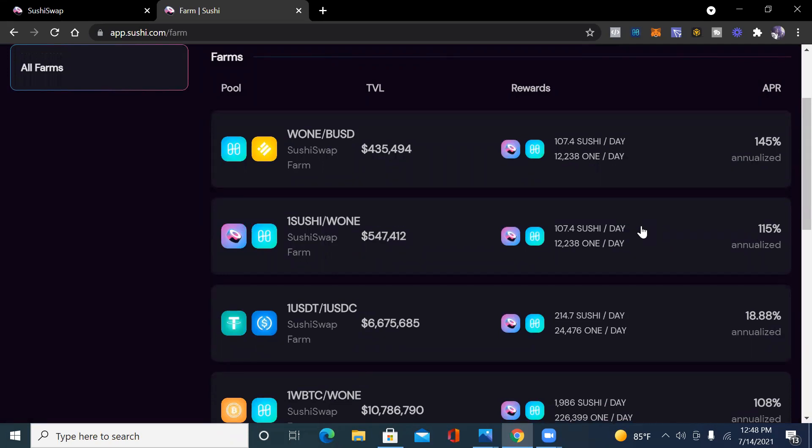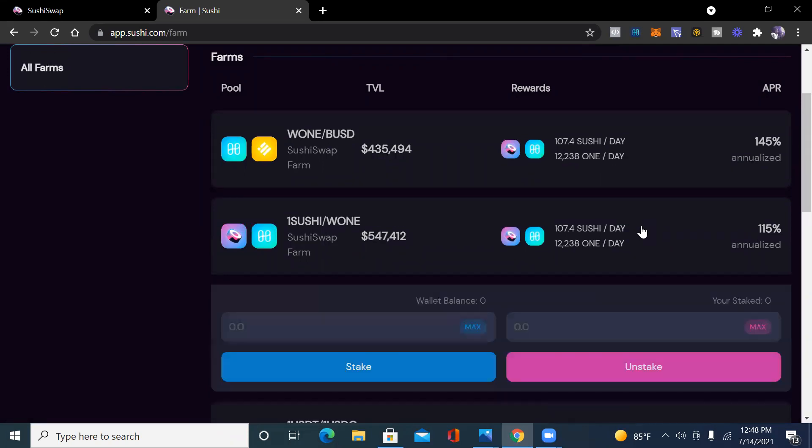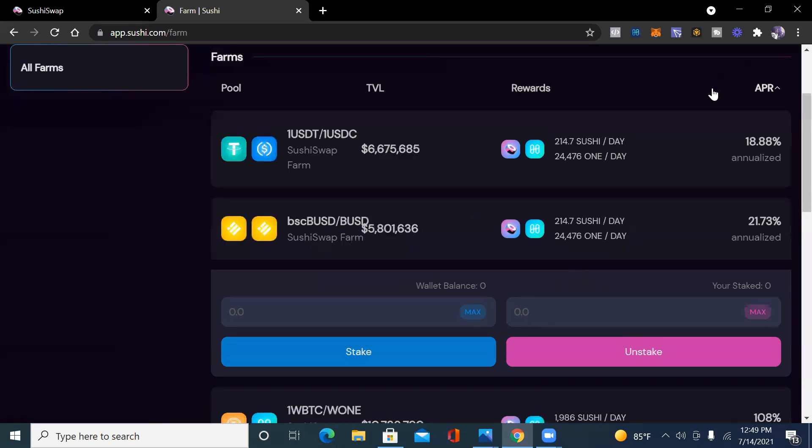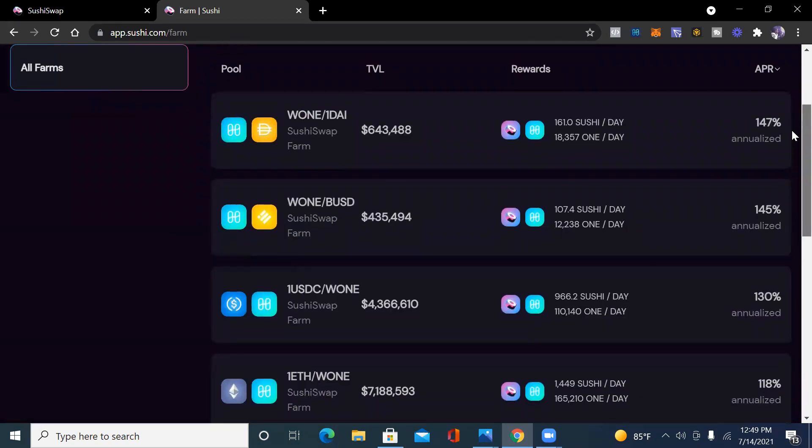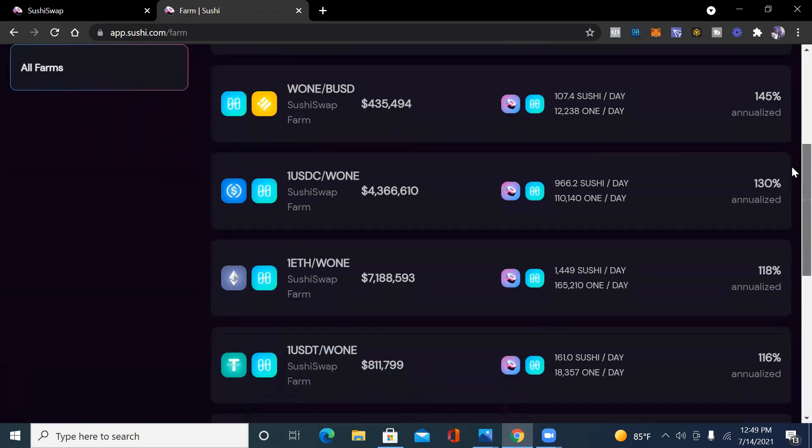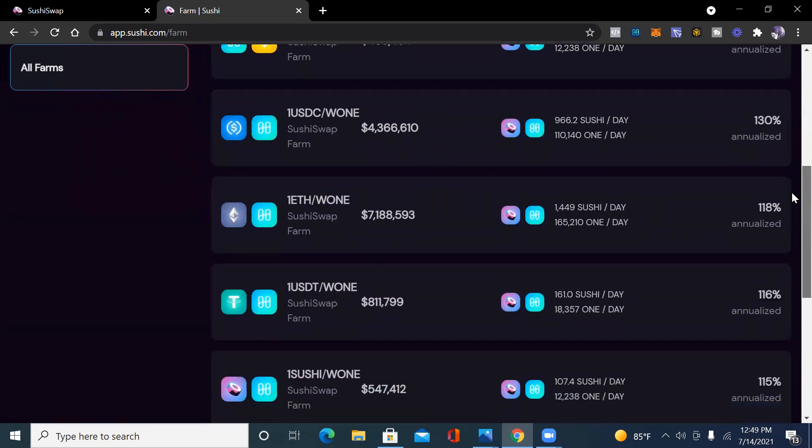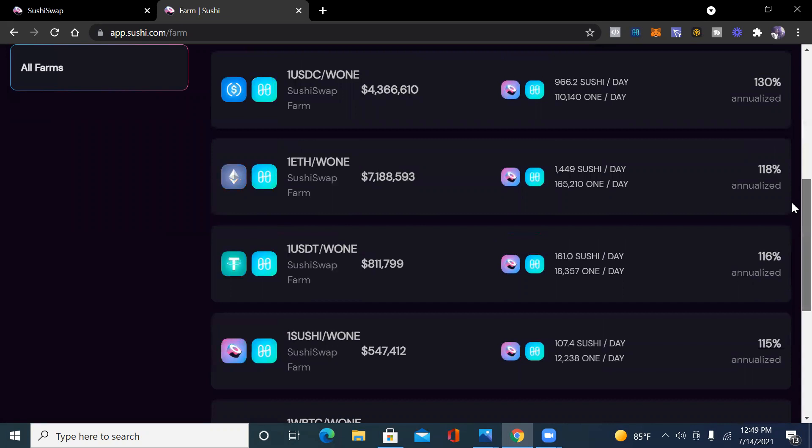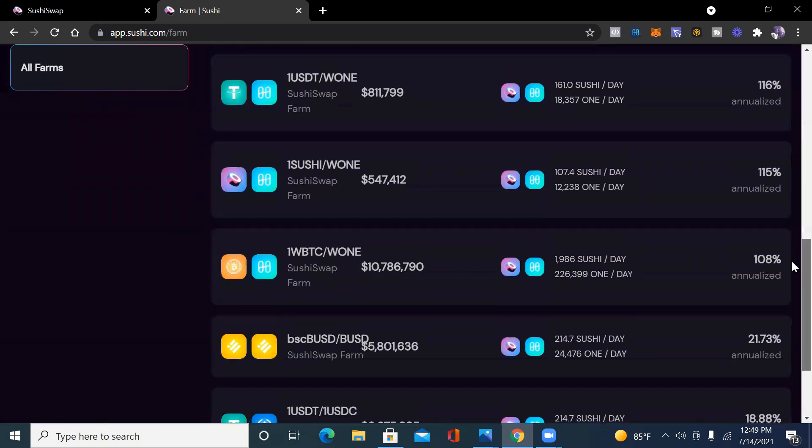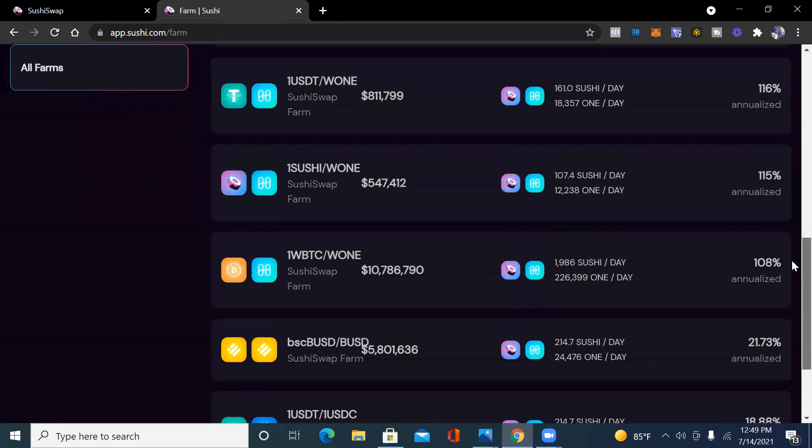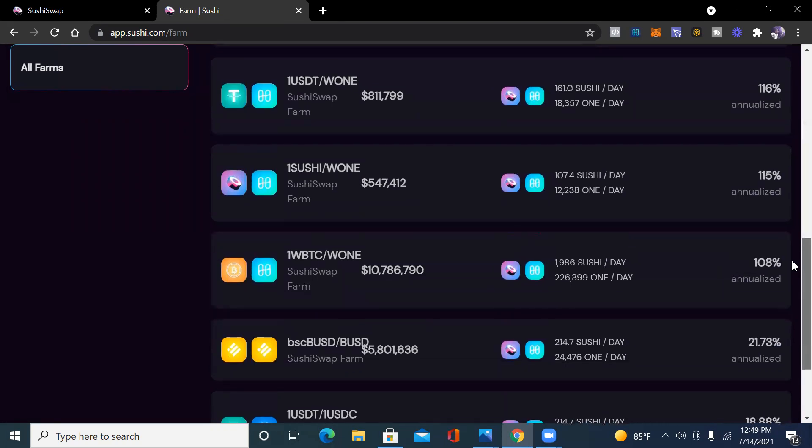When you click down on it, you can see you have a wallet balance. In my wallet I have 10 liquidity pool tokens. We can see the rates that they're currently giving on these different liquidity pools. As we go down, you can see pretty much how all of them are over 100 percent, other than the stable coin ones.